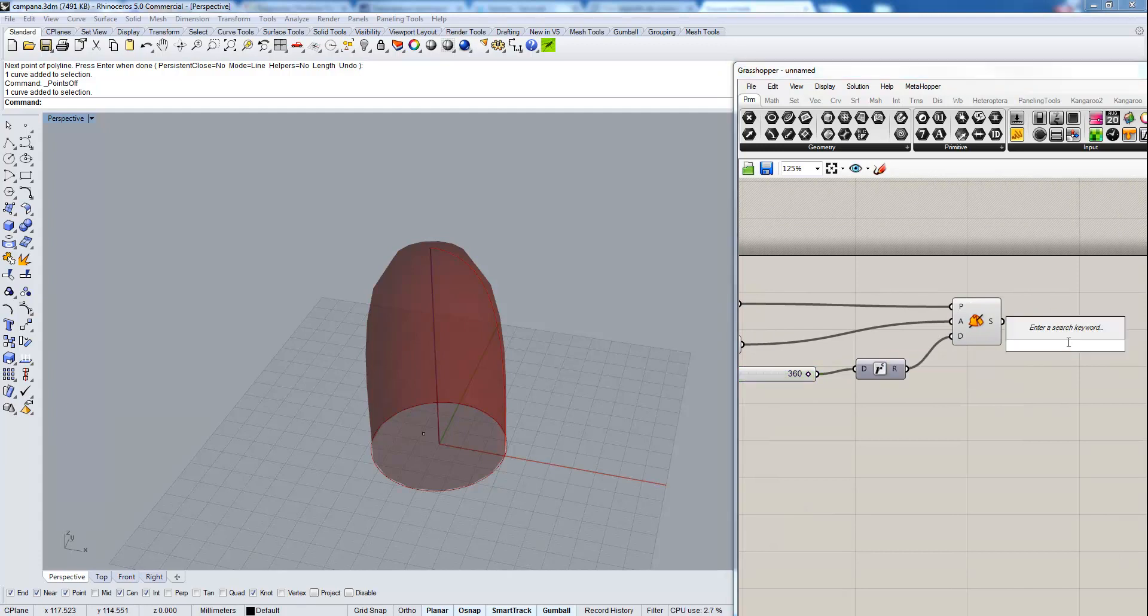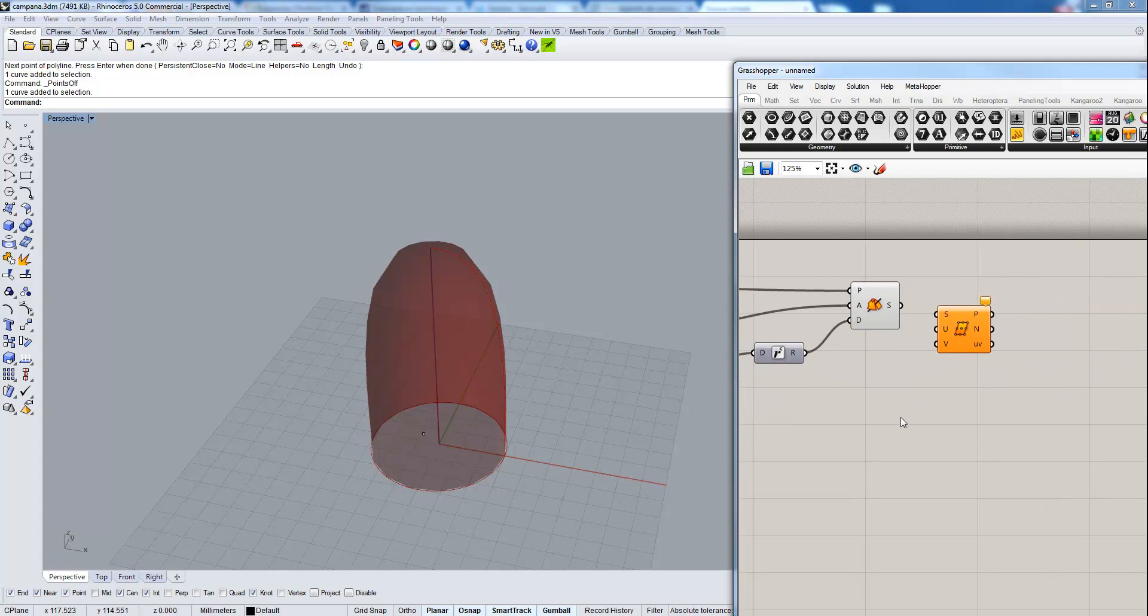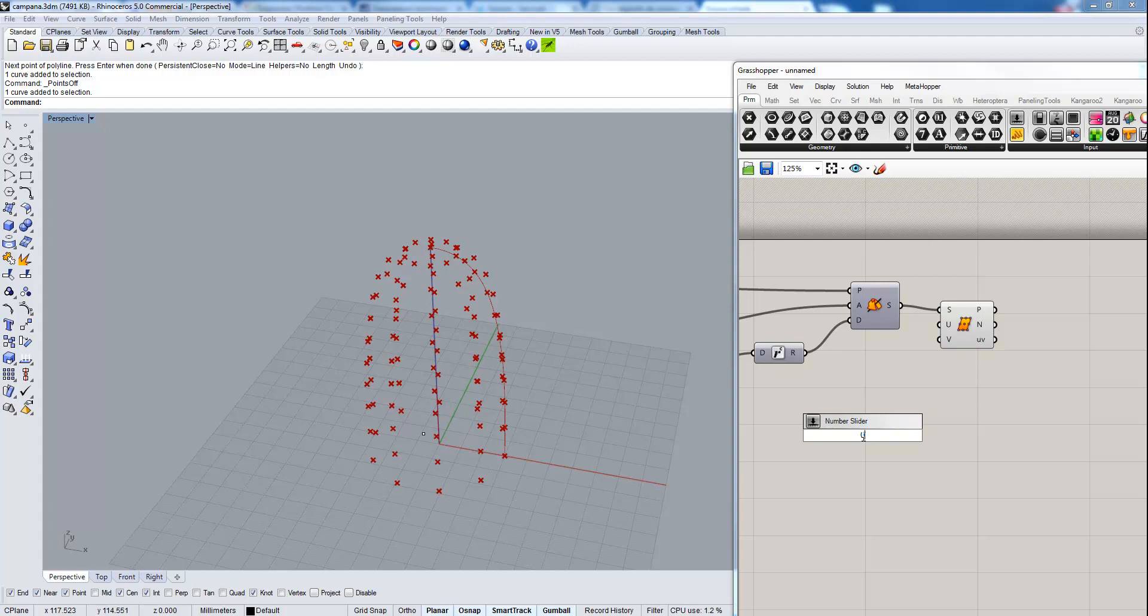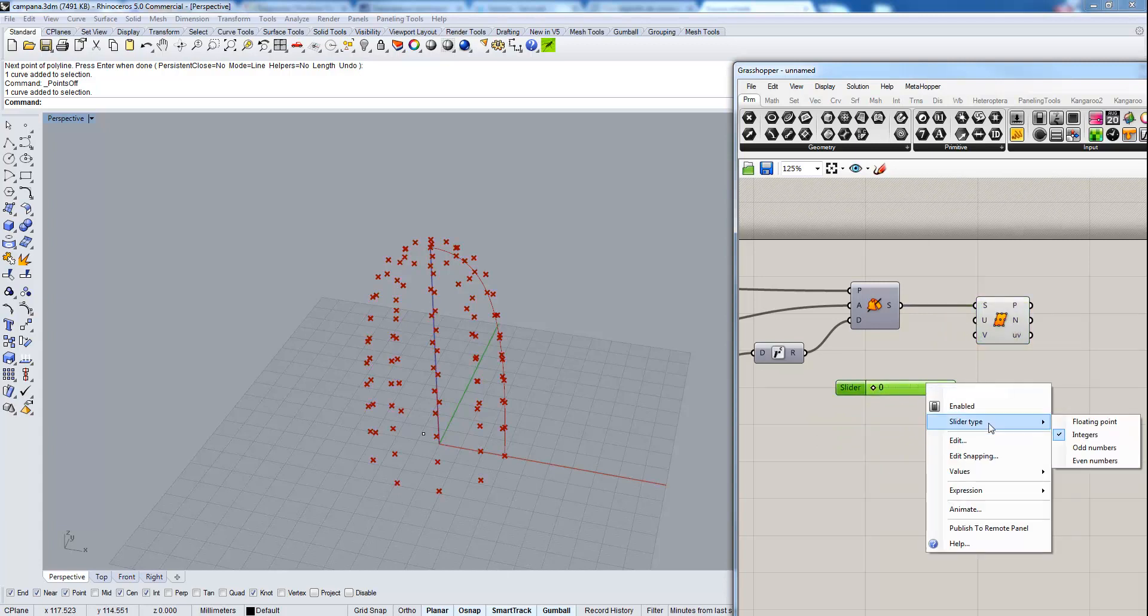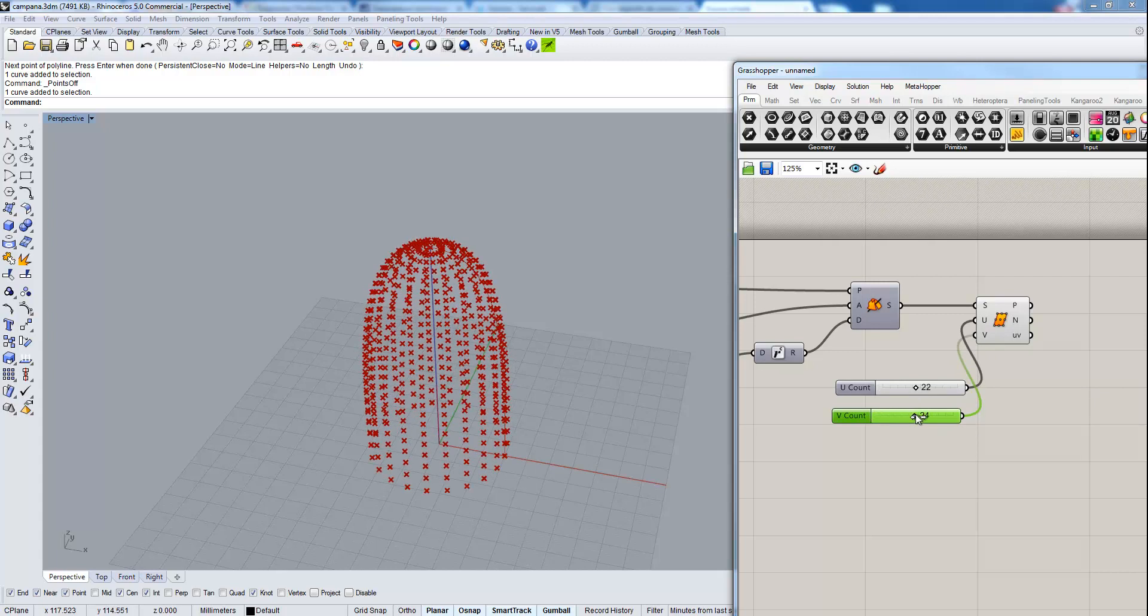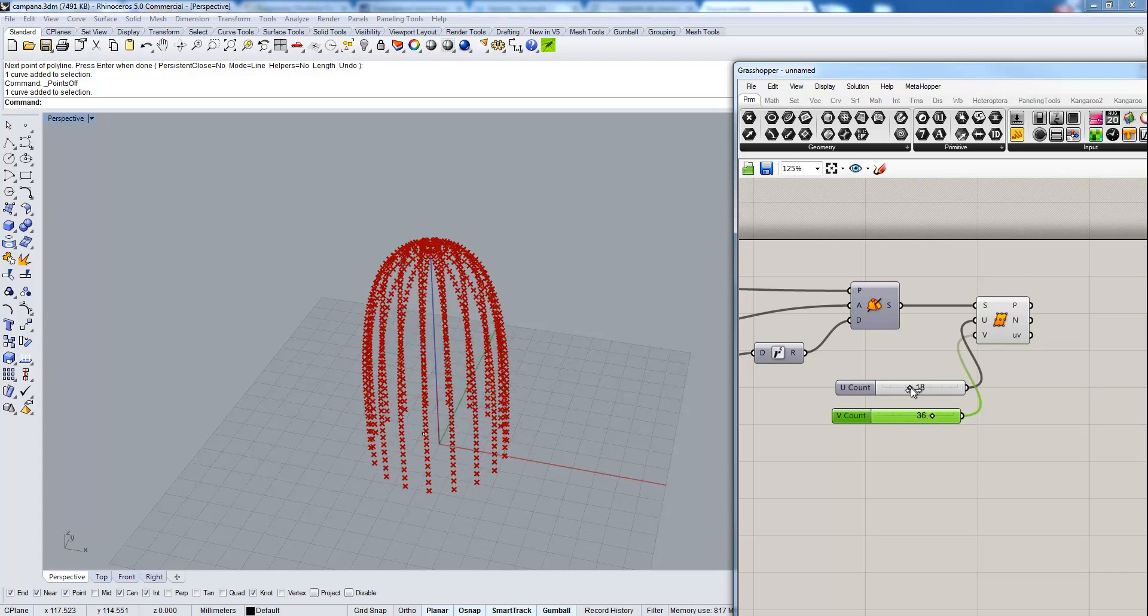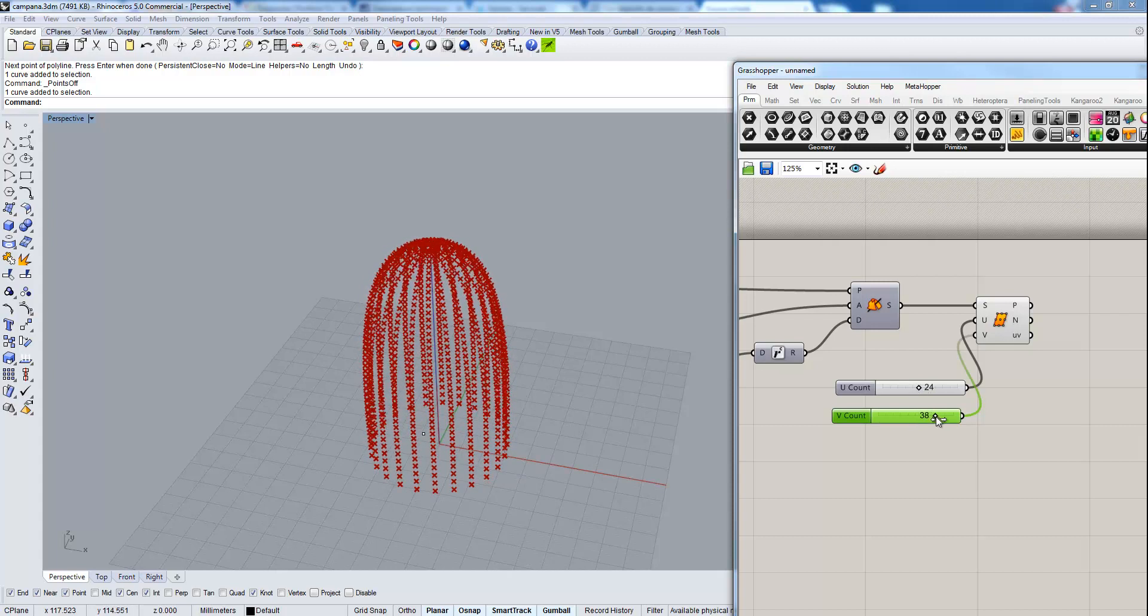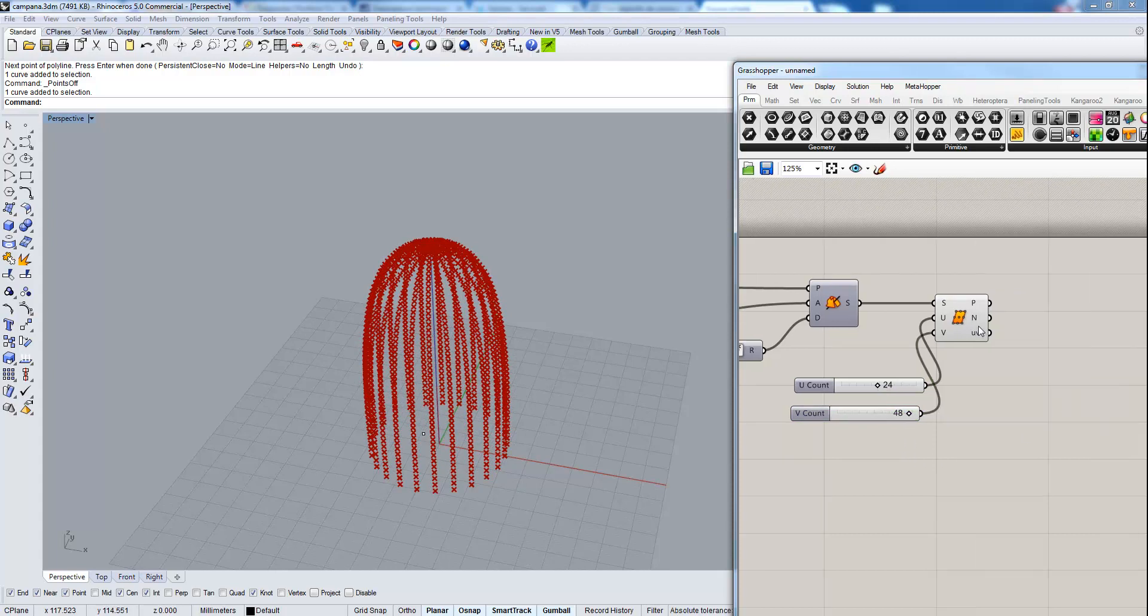We need the divide surface component to divide this surface. And some sliders from zero to 50. But we are going to set these as integer sliders only for even numbers, U and V, and we are going to make something like this.